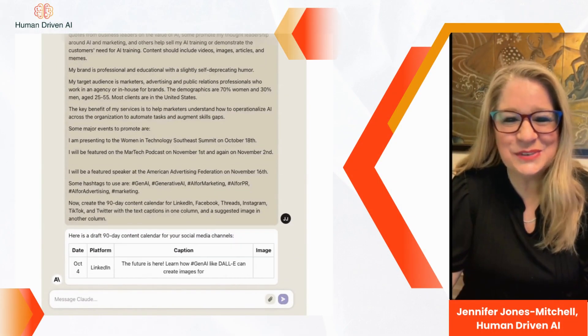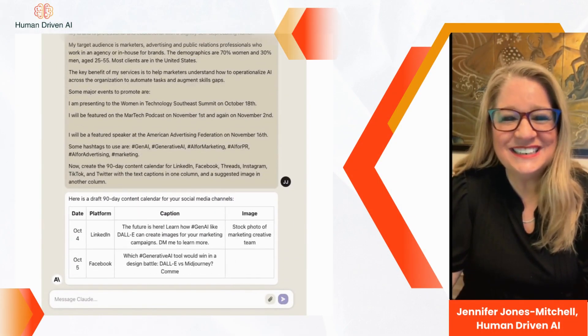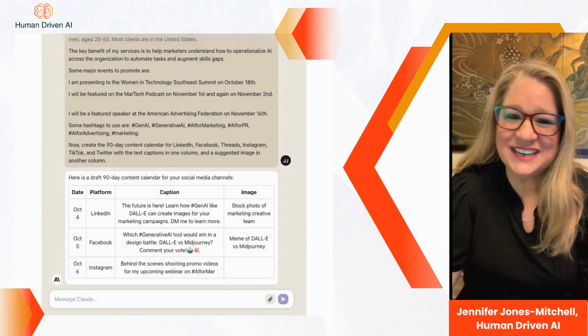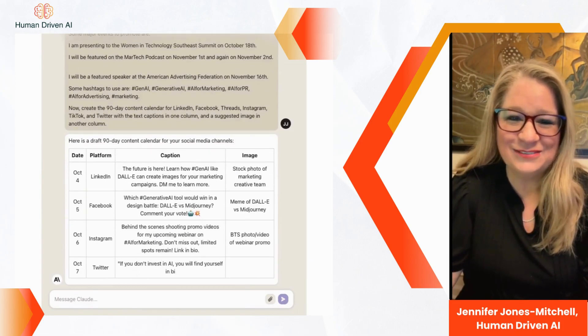And here it is — 90 days worth of social media content organized by platform.